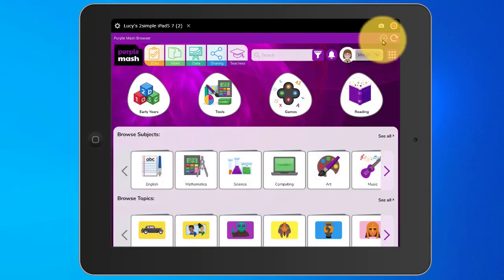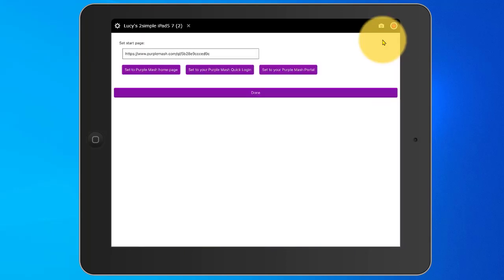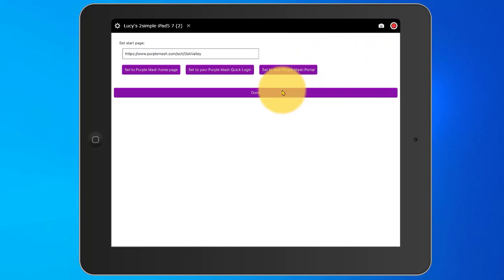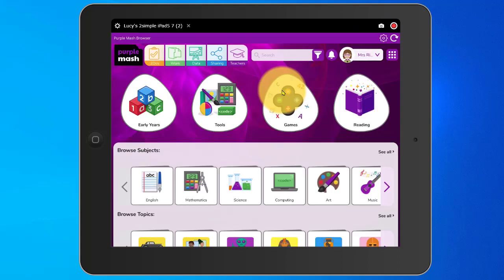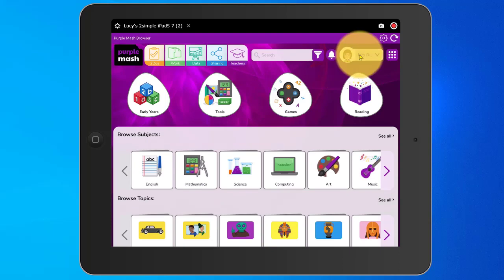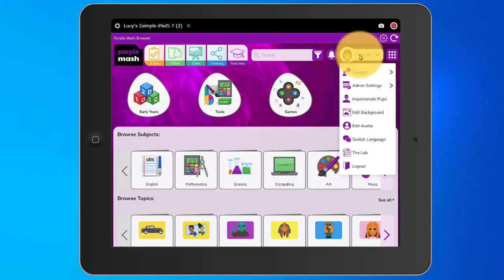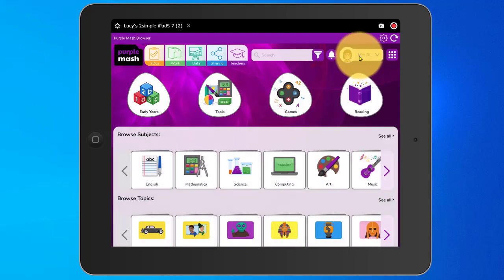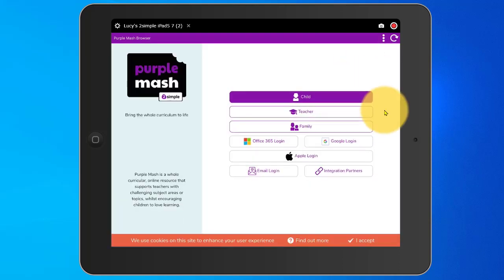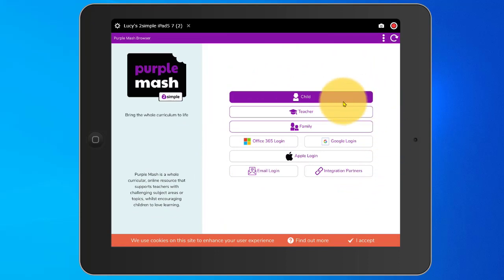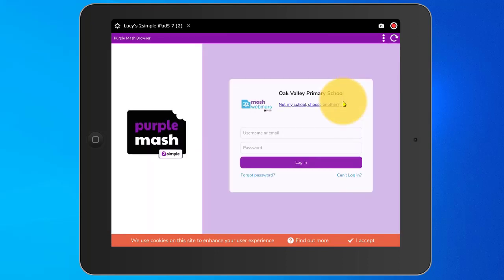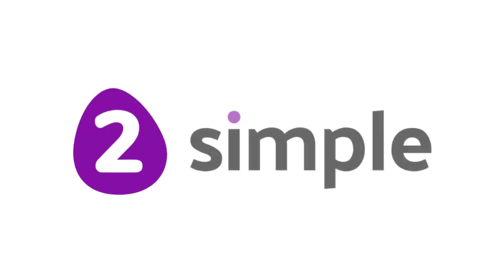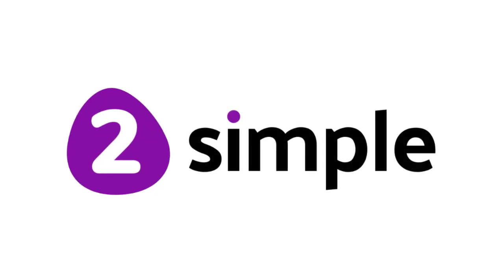From here, if I wanted to, I could use that settings cogwheel to change the details for the browser app homepage again. If I was to tap Set it to My Purple Mash Portal and log out, it will take me to the login screen for my portal rather than the Quick Guest Login Shortcut. A child would tap on Child and enter their details in here. Thank you.